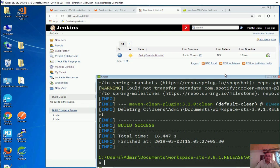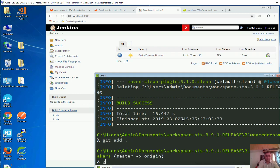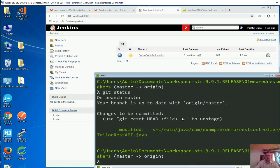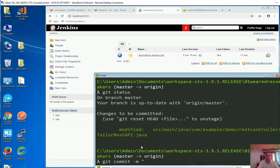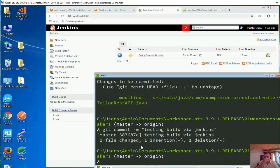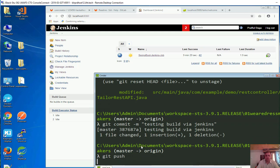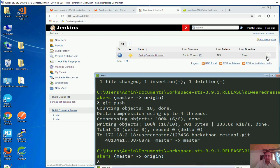Let me say git add dot. Git status - you can see modified this file. So far so good. Git commit - what is it that I want to commit? Testing build via Jenkins. One file inserted. Now I can push. Writing completed.